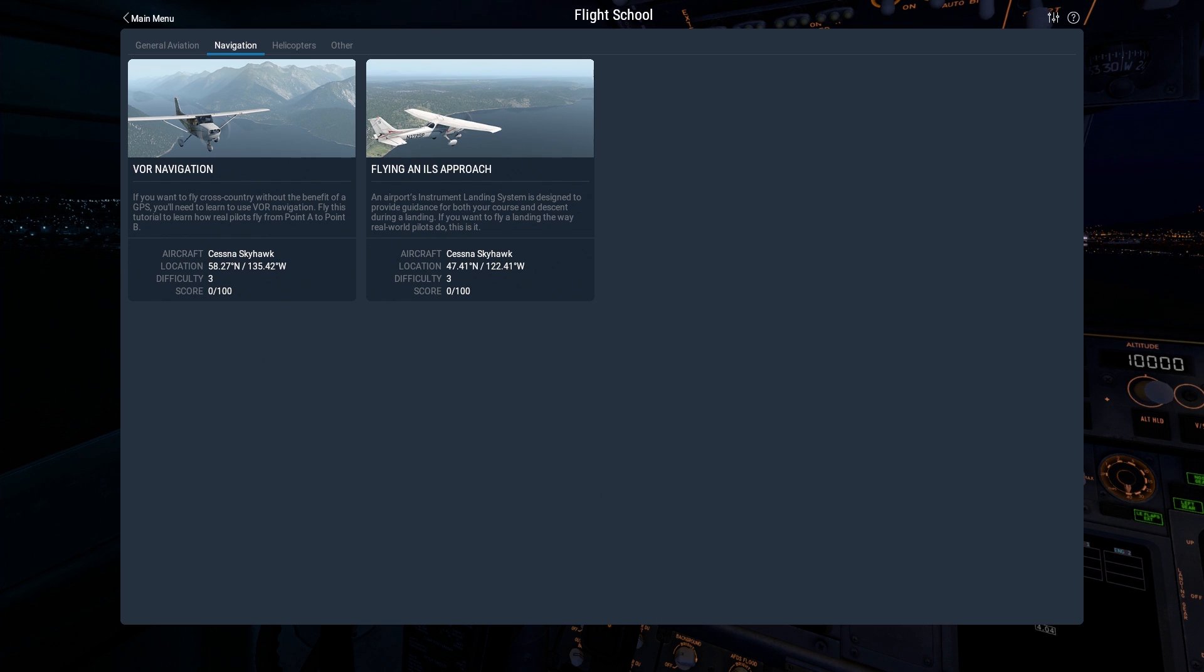Hello everyone, welcome back to X-Plane 11. Once again, my name is Jeff Aviano, and we are going to continue flight school. Today we're doing something fun: VOR navigation as well as flying an ILS approach.